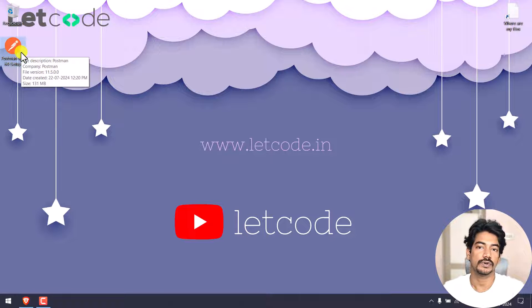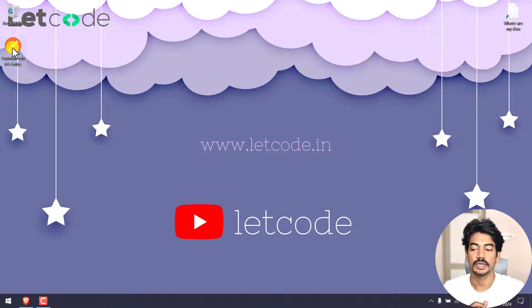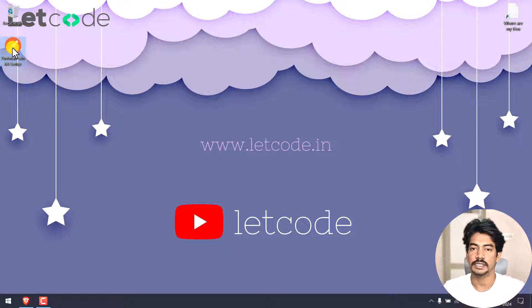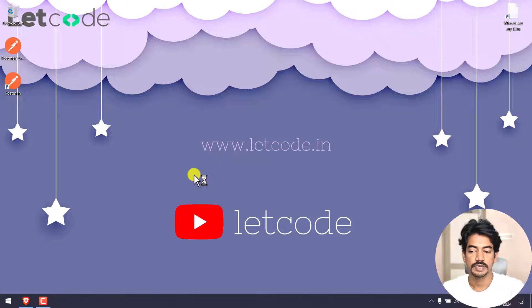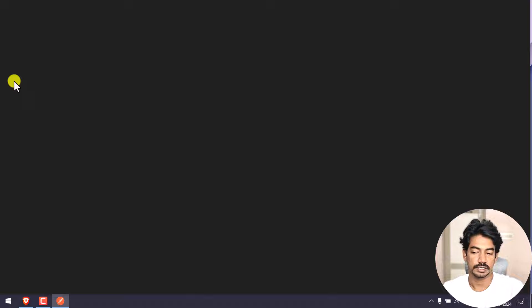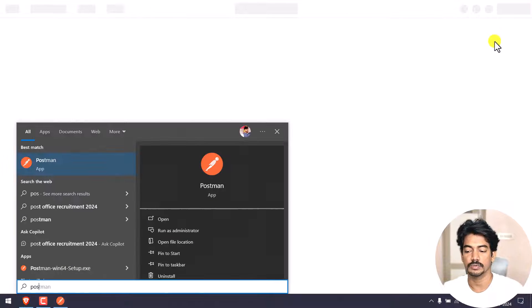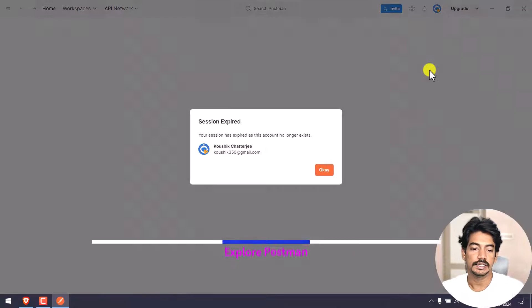You can go to the Postman website to download it. Once you close Postman, double-click to open it. Or else you can go to search, type Postman to open the application.